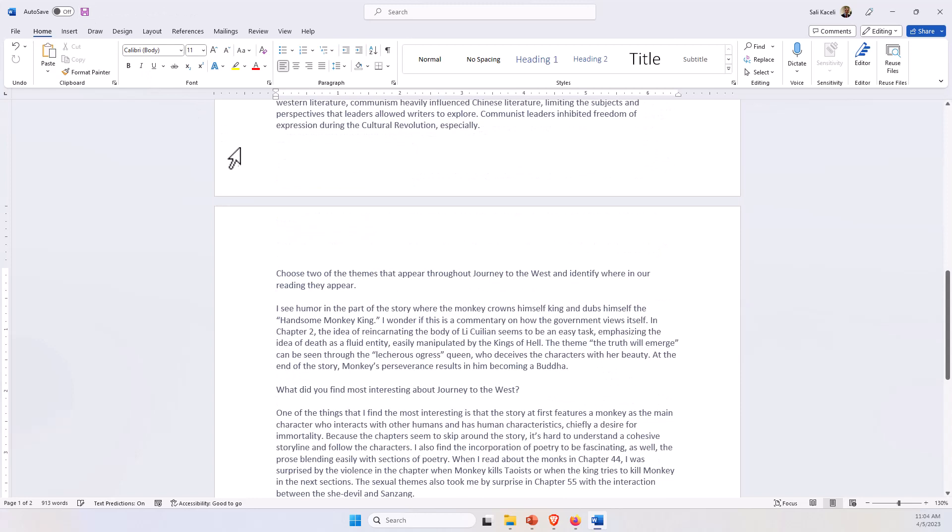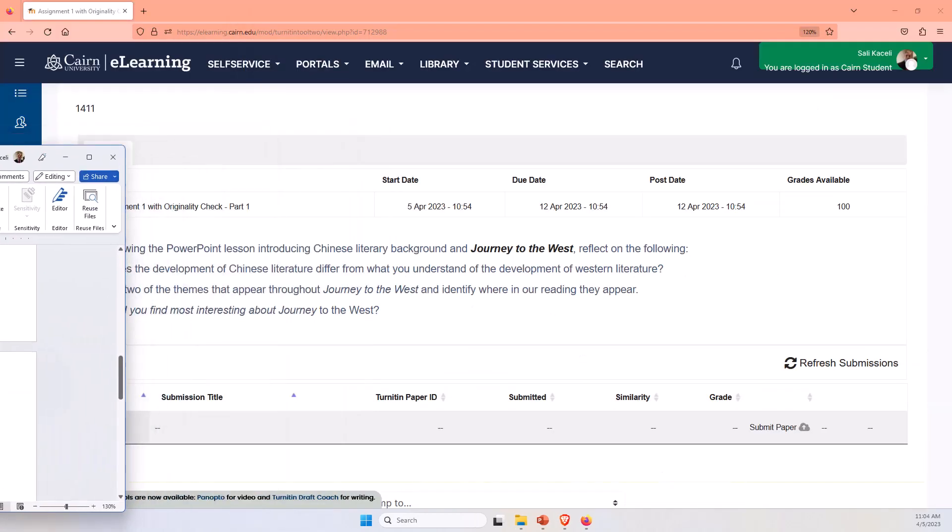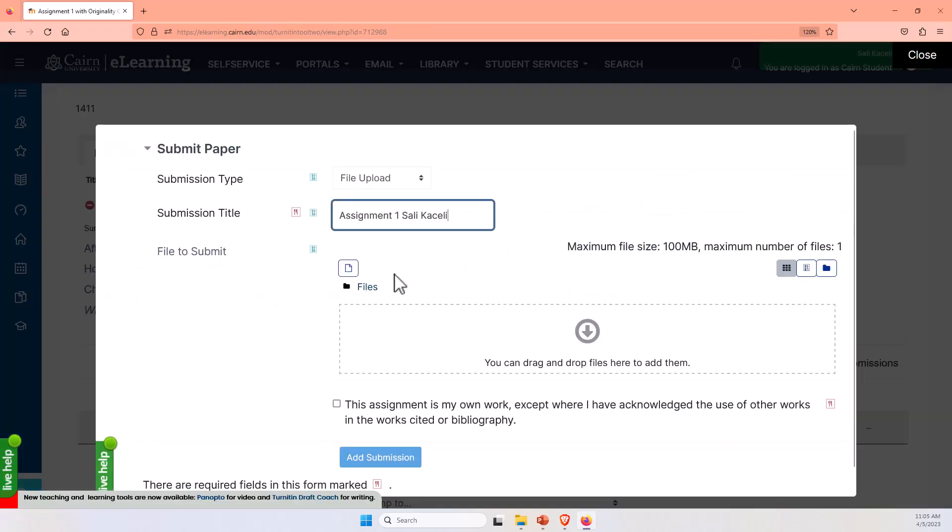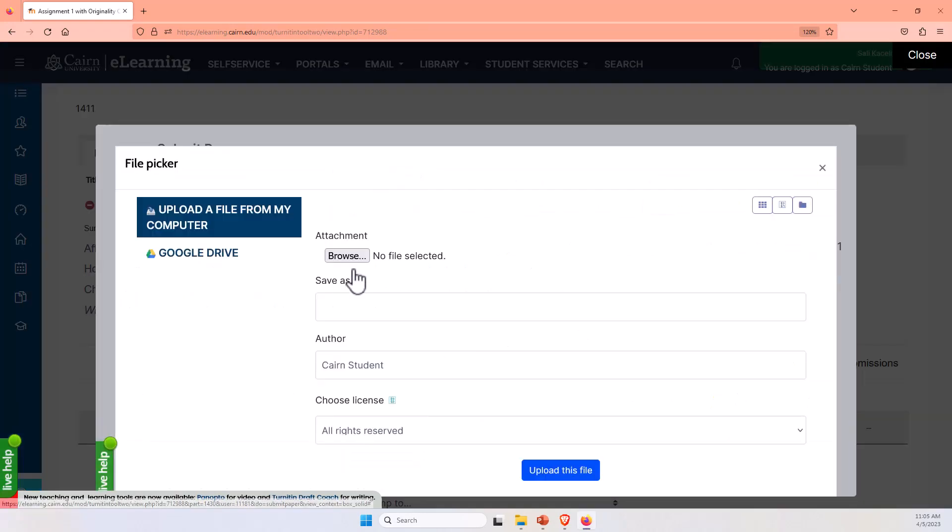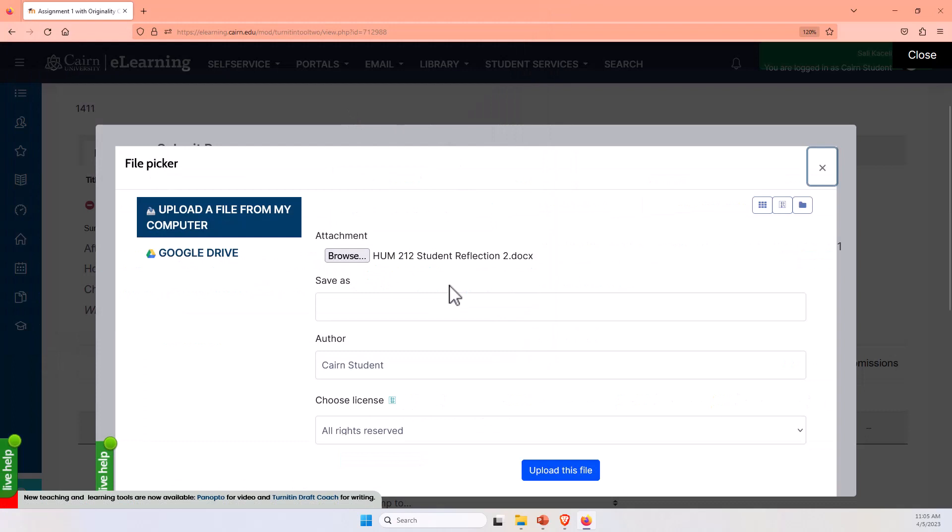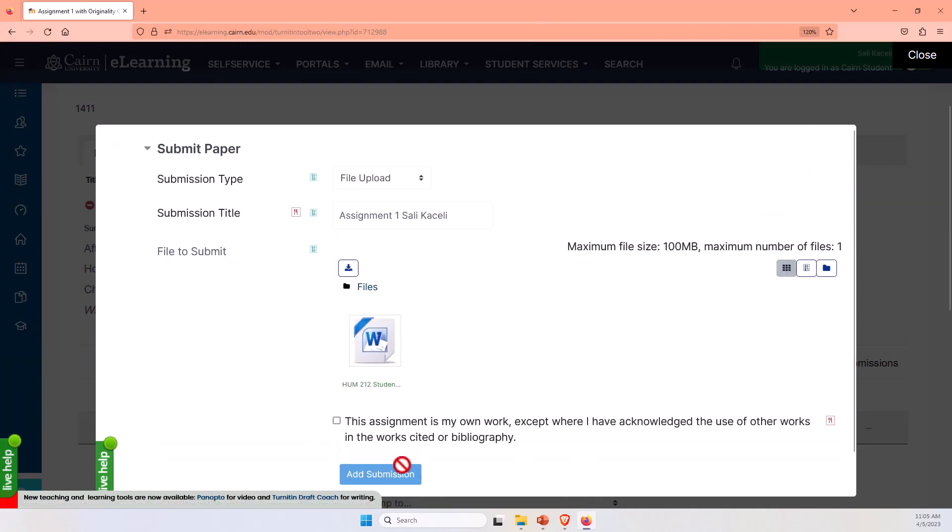I'll save this, and now as a student, I'll go ahead and upload this assignment to Turnitin. I can drag and drop the file in there, or just browse for it, and then select Upload.